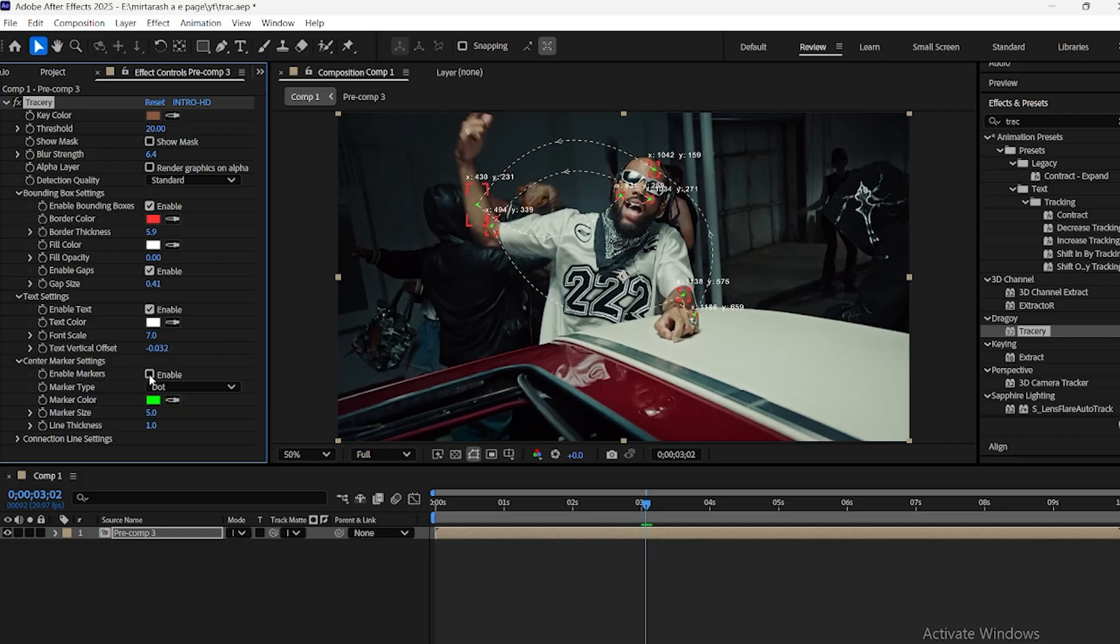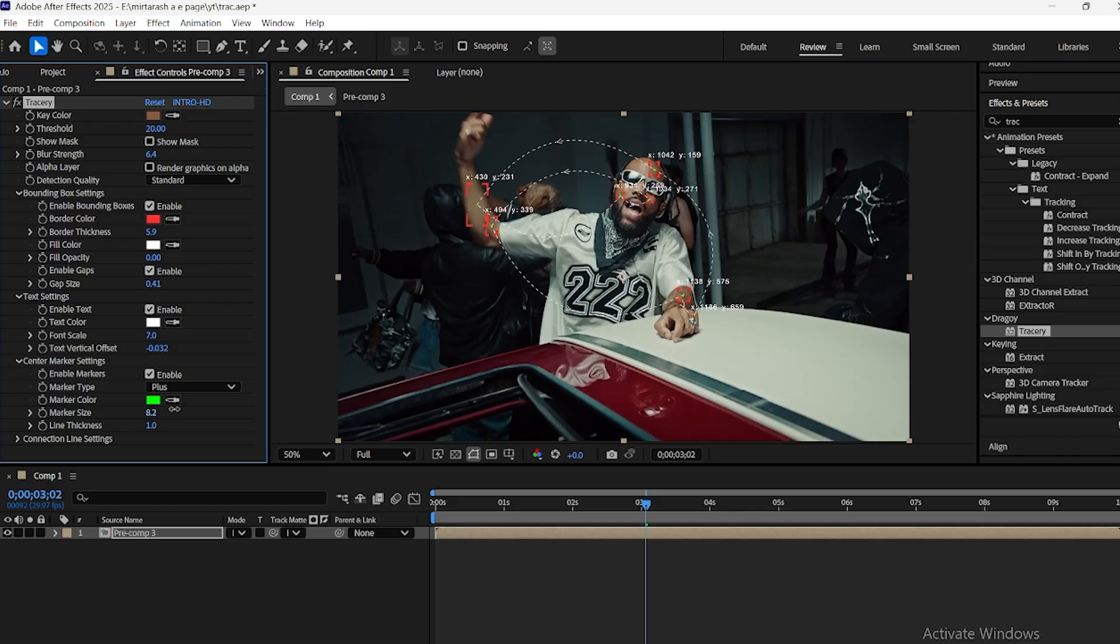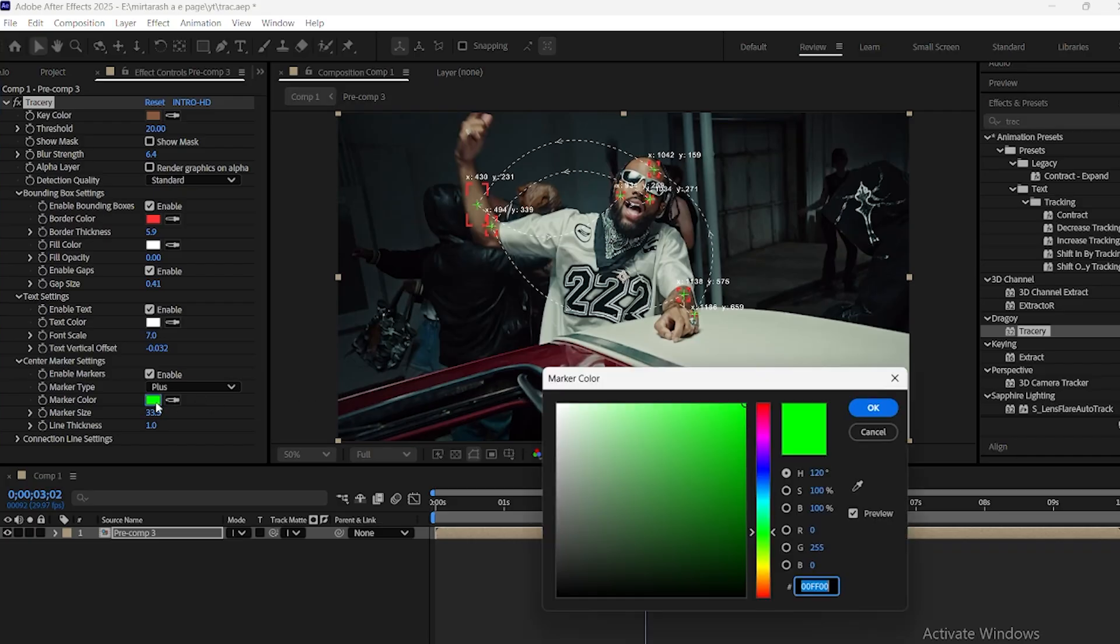In the Center Marker section, you can adjust the marker type, circle, cross, or square, as well as its color and size.